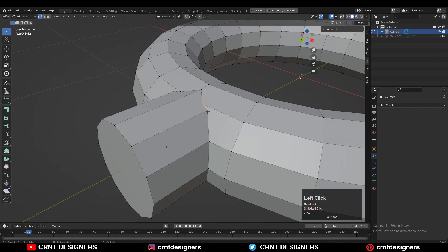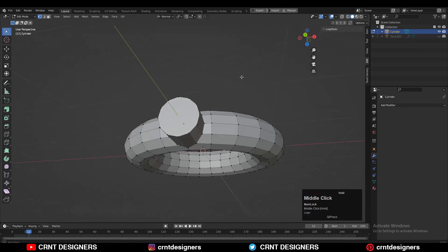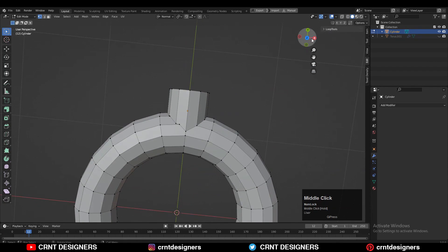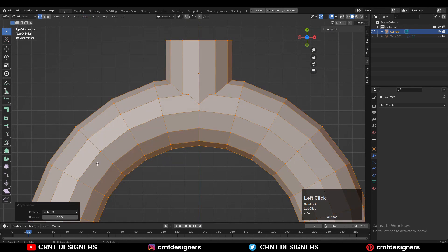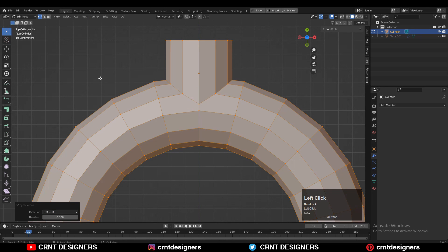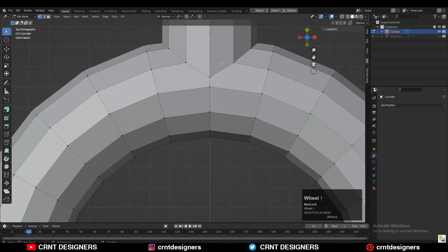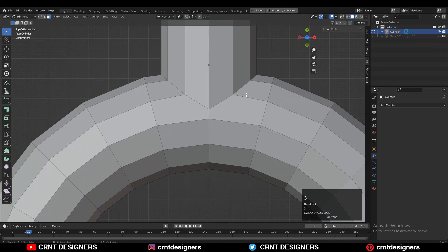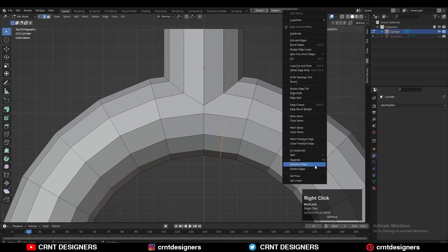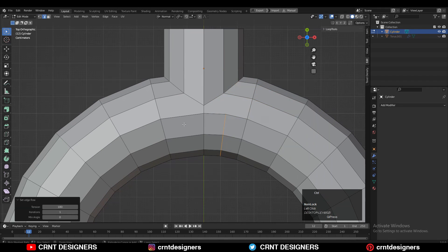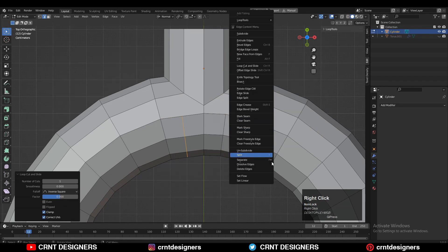Try to maintain that cylindrical form, then select everything and use Mesh Symmetrize, taking the symmetry along the X-axis. Then add one loop cut here, and then use Set Flow on it to maintain good edge flow.